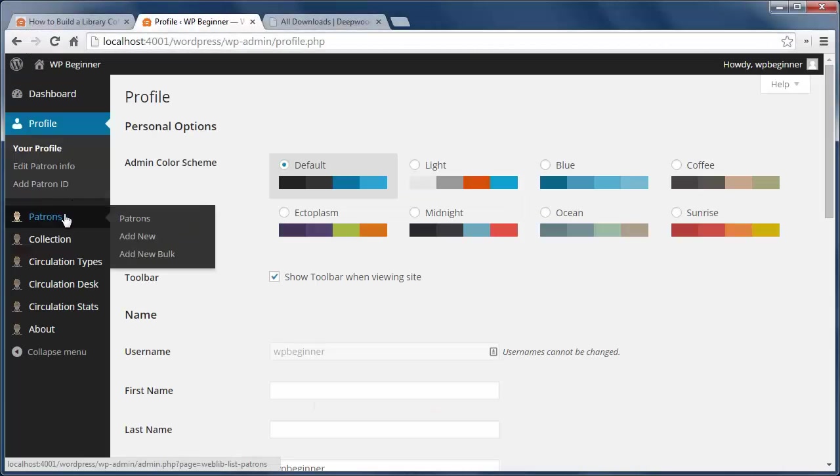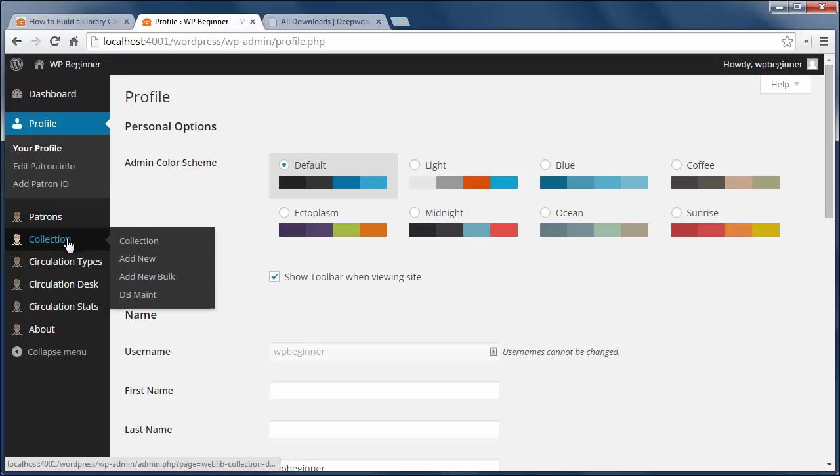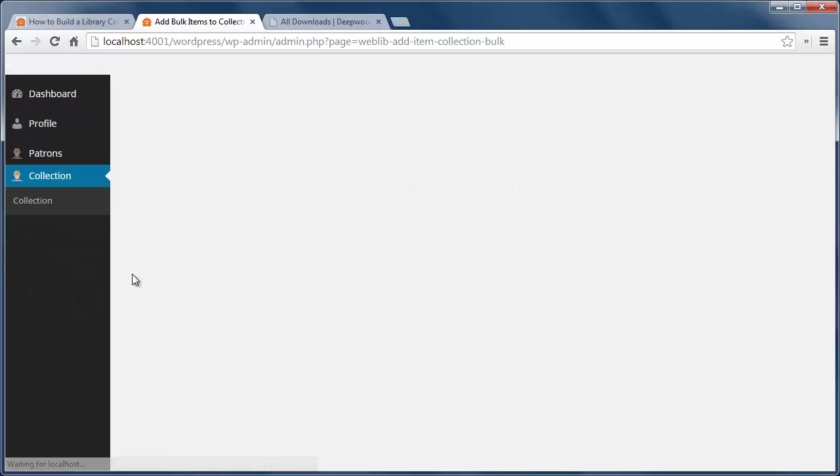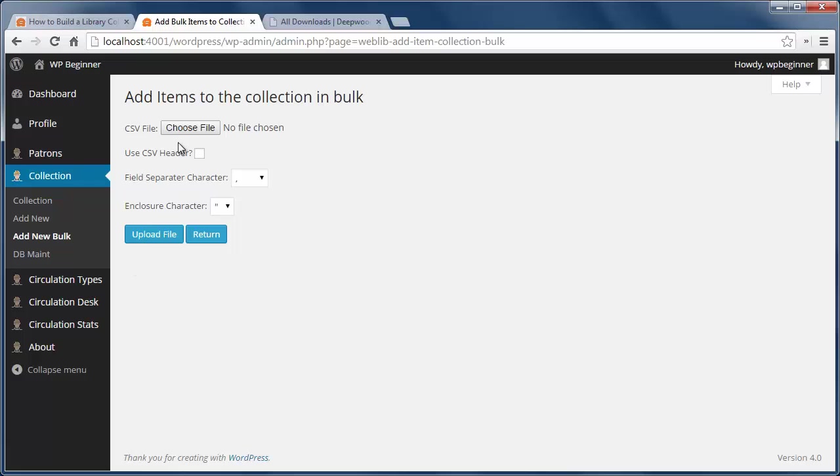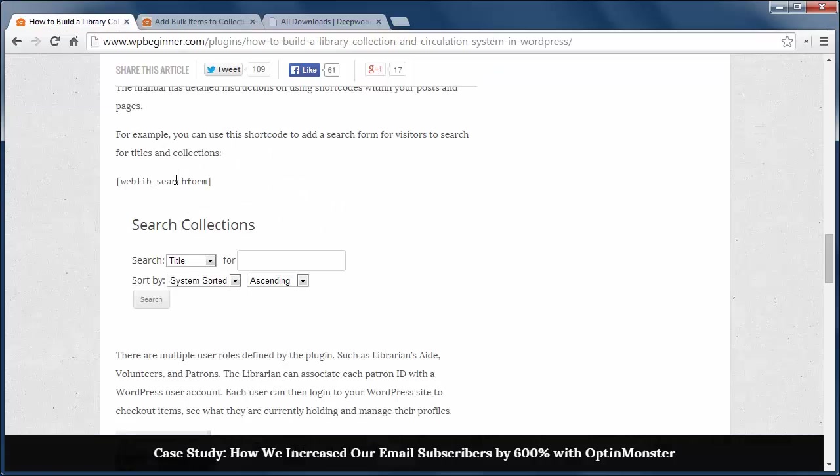Here you can add your patrons and books under collection. You can also import them from a CSV file and on a page you can add this shortcode for searching the library collection.